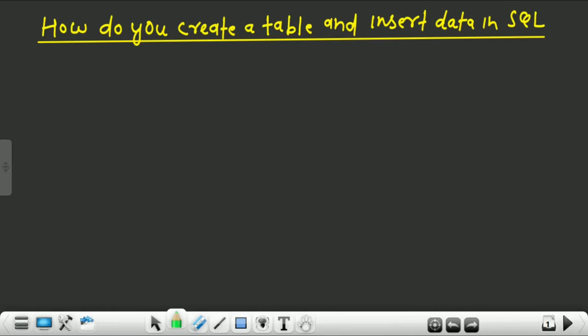The topic is how do you create a table and insert data in SQL. Hello everyone, this is Anilke Sharma, welcome to my channel Oracle Tech India. In this video lecture we would learn how to create a table in SQL and then we would also learn how to insert data in the table. Please subscribe my channel.